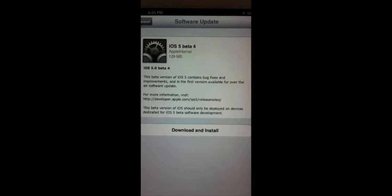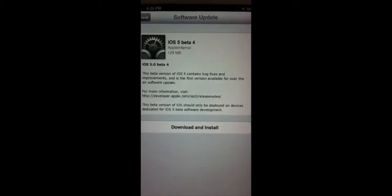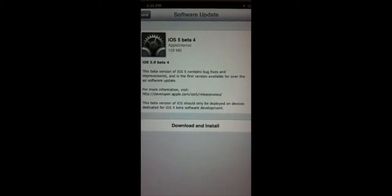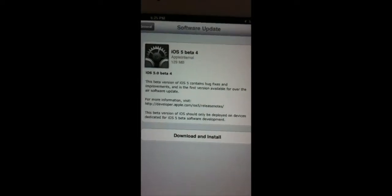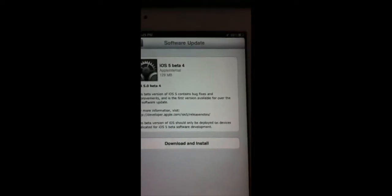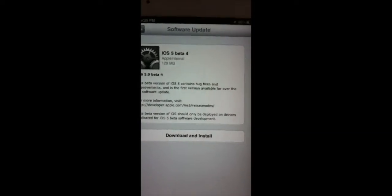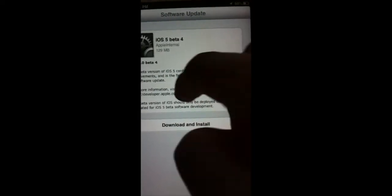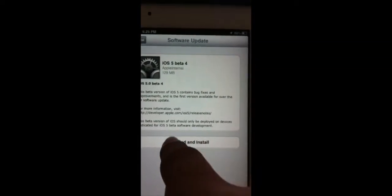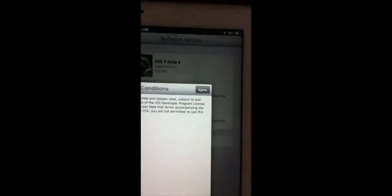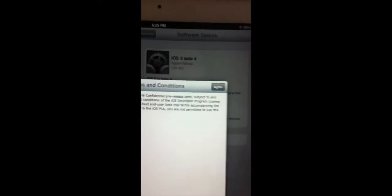This beta version should only be deployed on devices and applications for iOS 5 software development. So again, after you're done reading that, if you're a nerd like me and like to read it, you simply hit Download and Install.